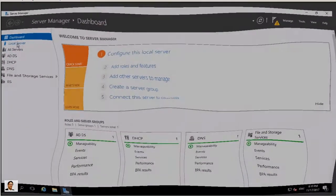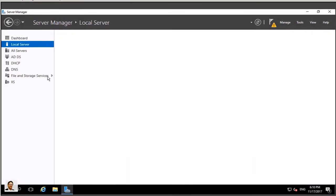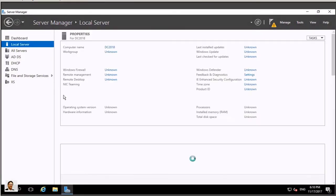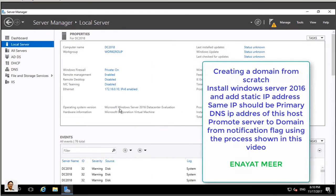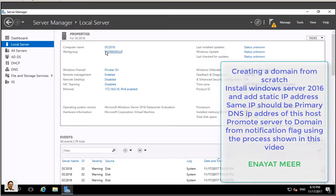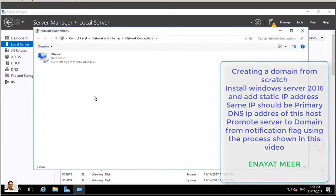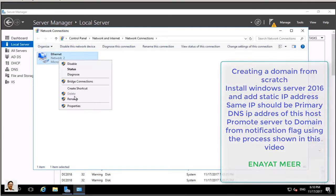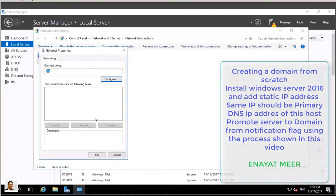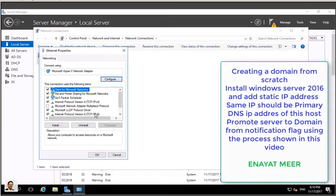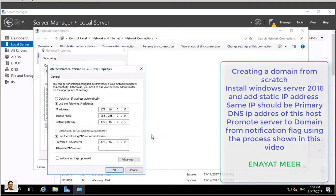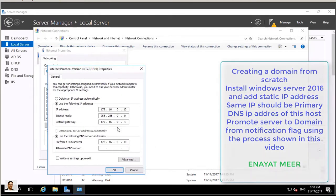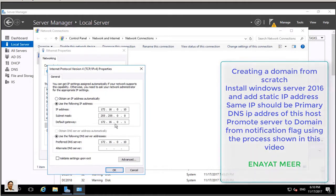Hello everyone, this is Enayat Meer with my Windows Server 2016 environment. You are looking at this workgroup DC 2018. This is a Windows 2016 operating system. I am running a static IP address, and you will see my DNS address which will be my client's DNS address as well. But you have to point your own DNS to yourself from your server.